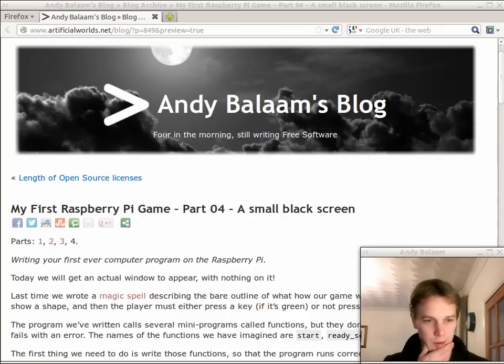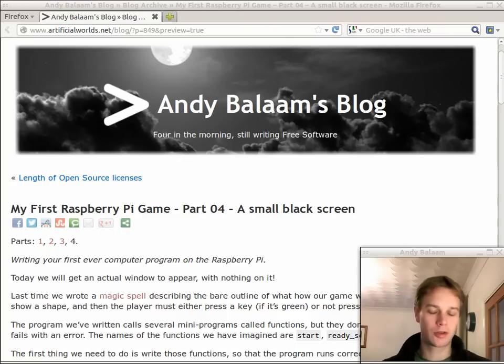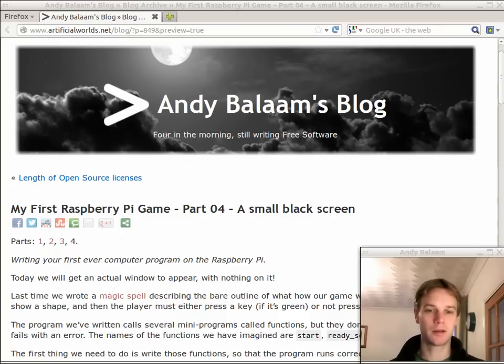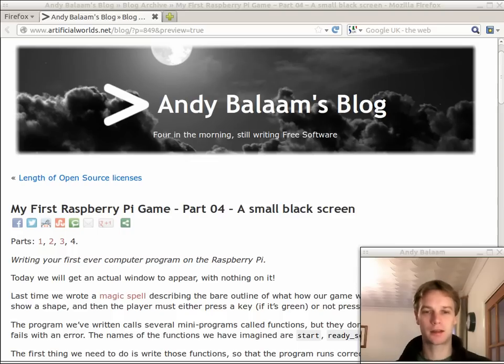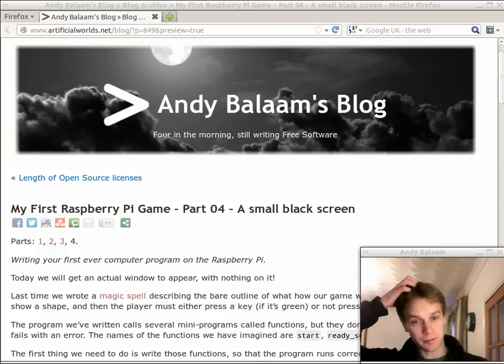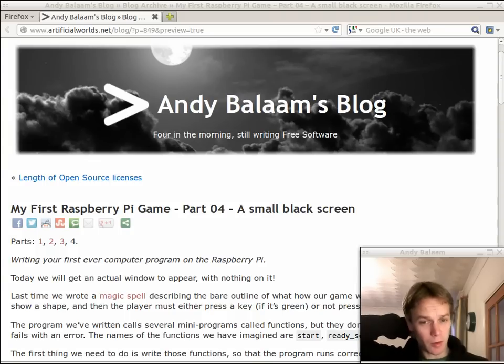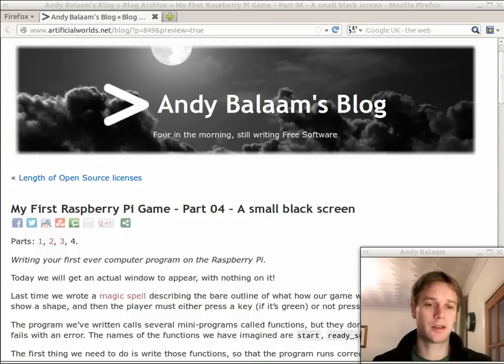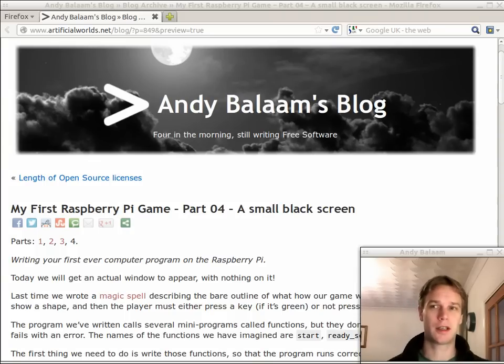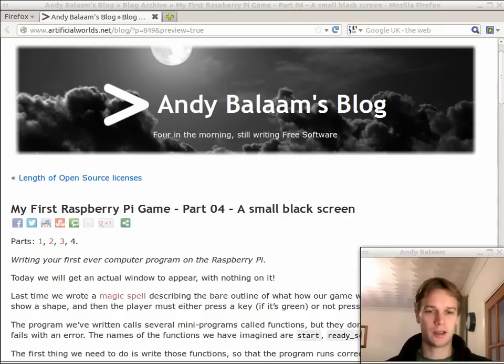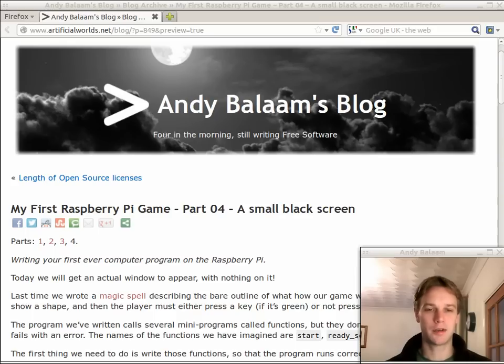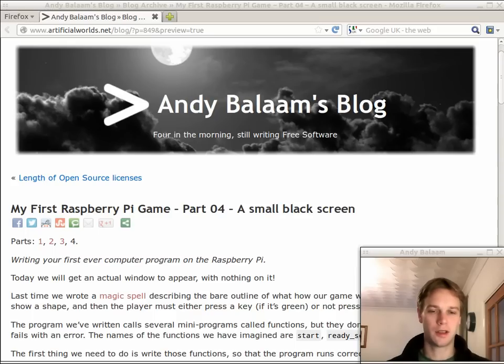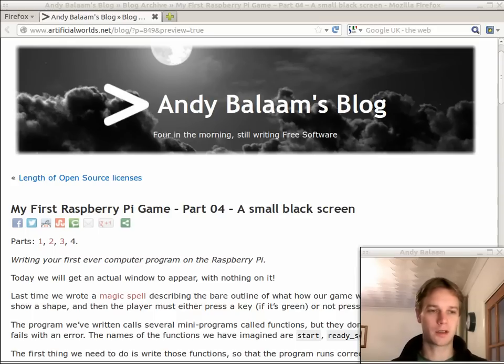So this week we're going to try and make an actual window appear which is going to be completely black. Last time you may remember we wrote what I was describing as a magic spell. We wrote down this incantation, a list of things that were going to happen but we hadn't actually written the ingredients, the details of what happens in each of those sections that we made.